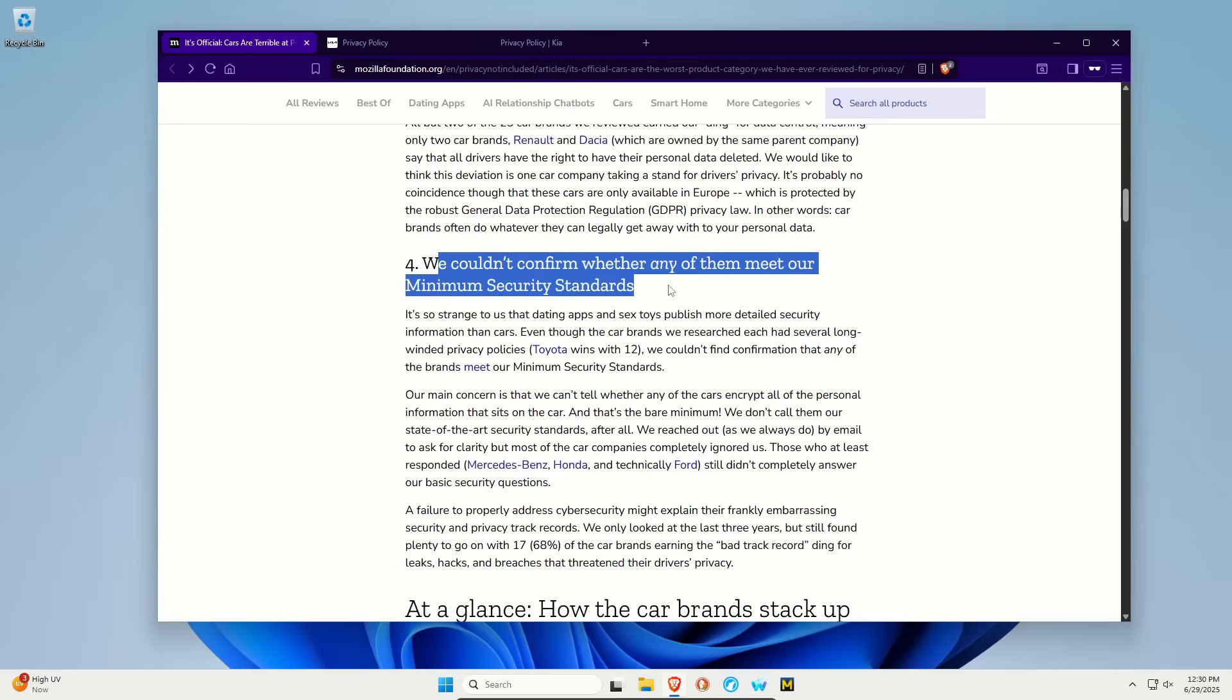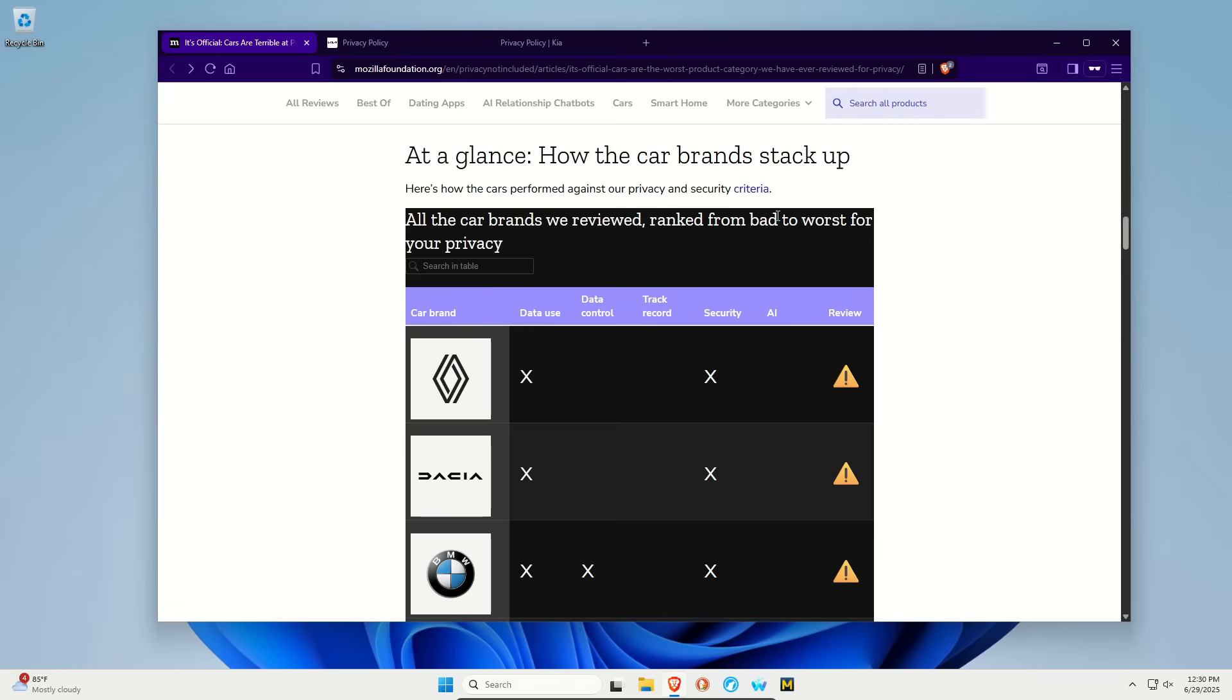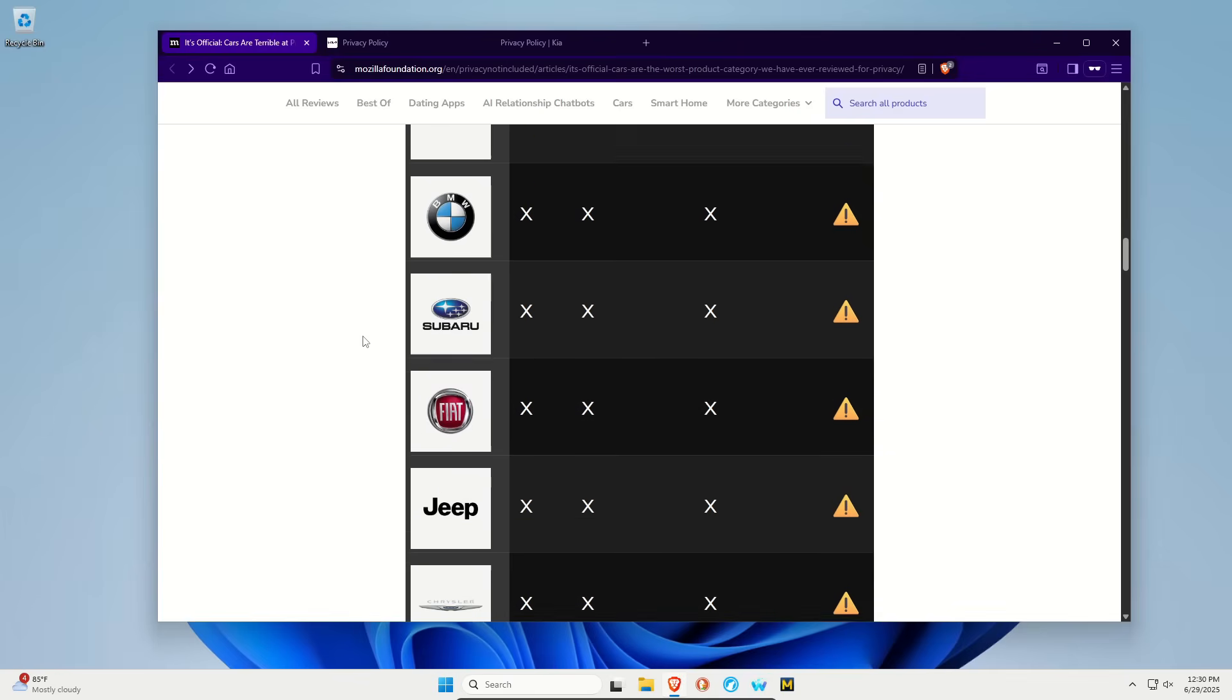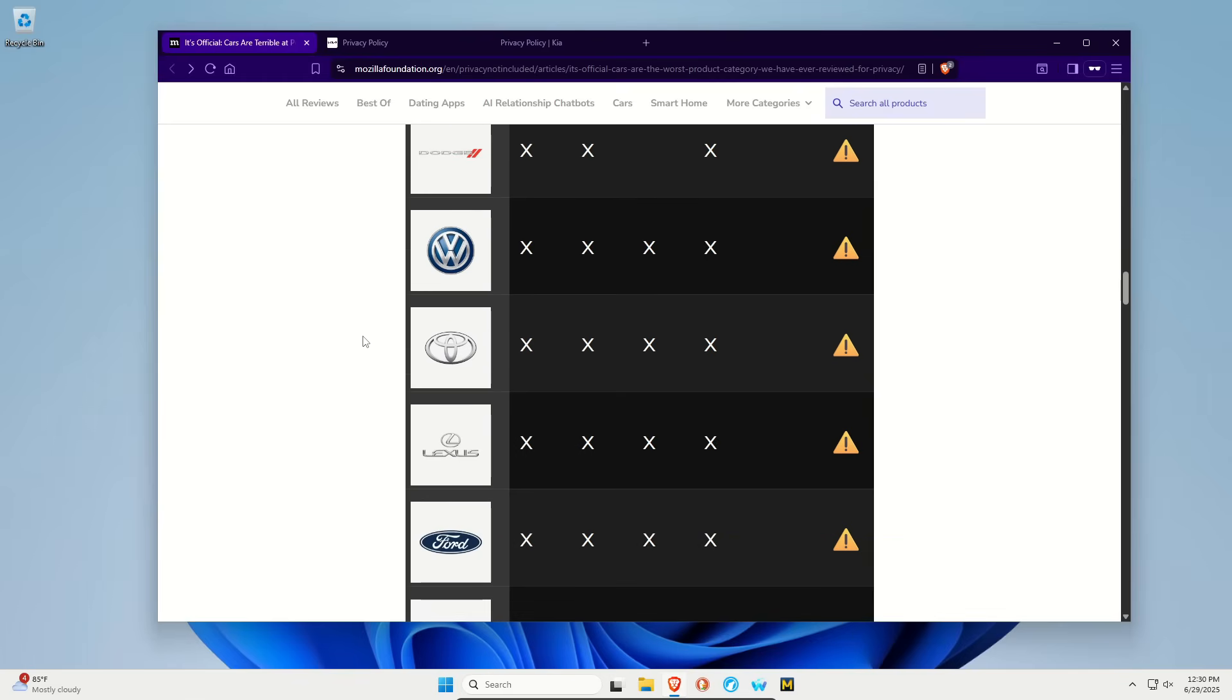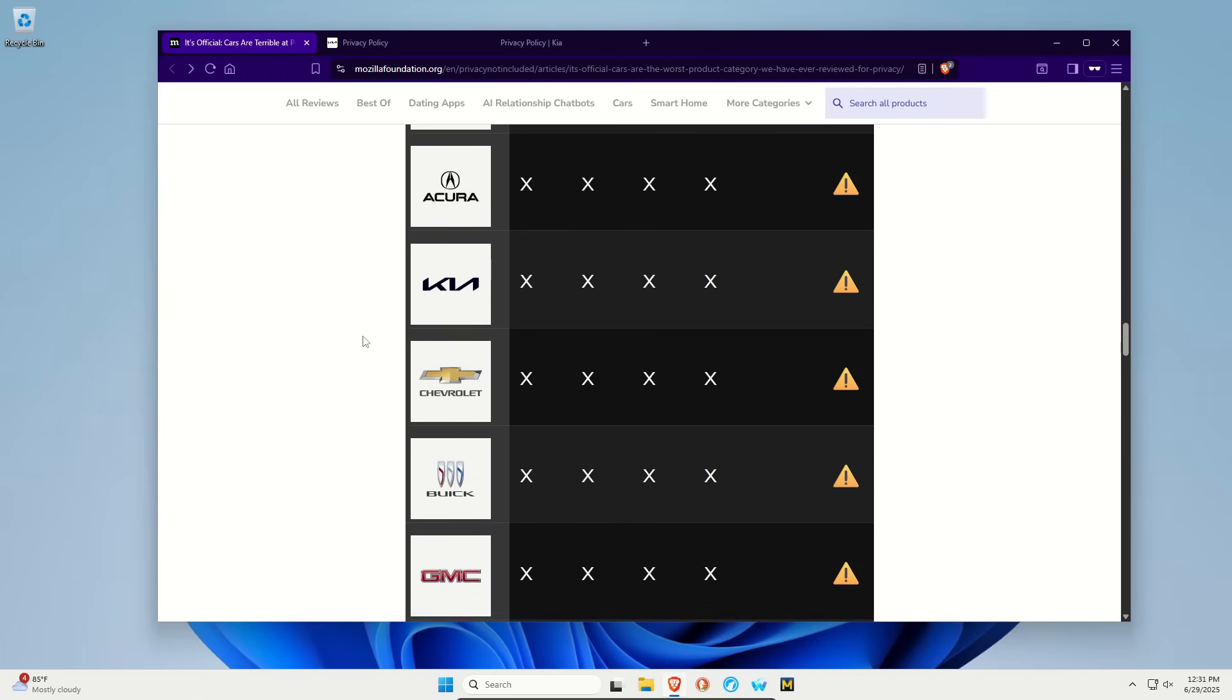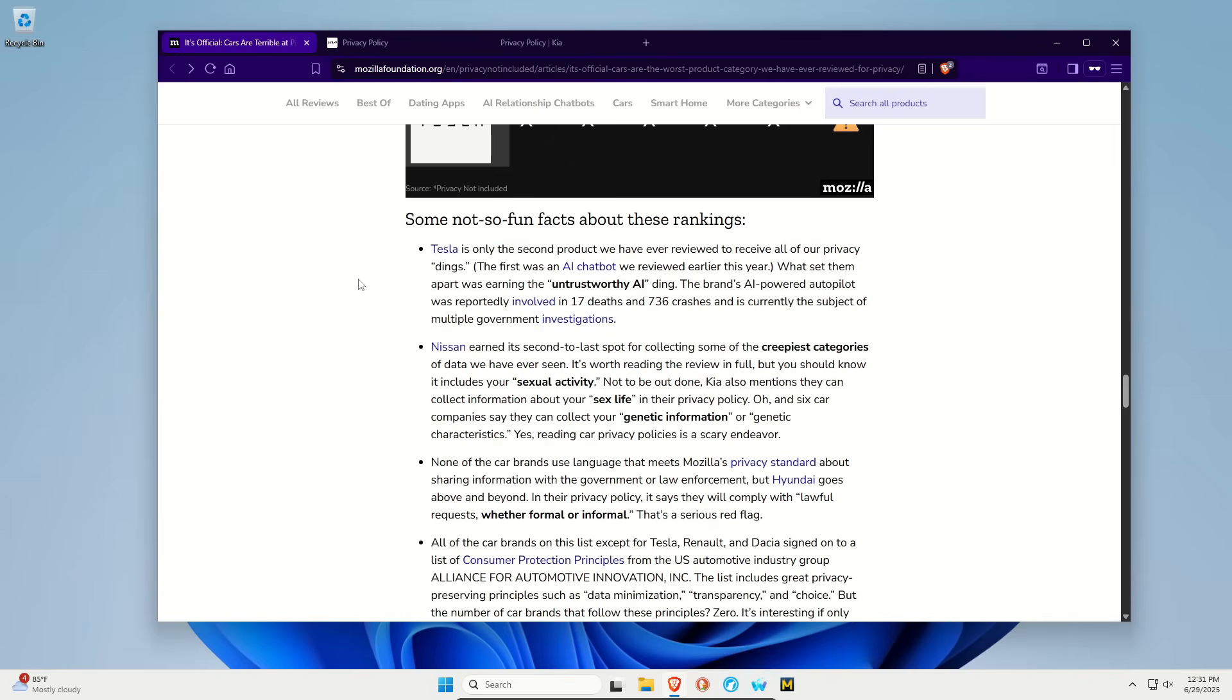And Mozilla points out that basically none of them are following security procedures or standards. For example, lack of encryption of any kind. And then below they have this table where you can see how each one scored. Again, none of them passed. Some are a little bit better than others, but they're all terrible. And then here at the bottom, they have just a summary of some of the worst highlights.